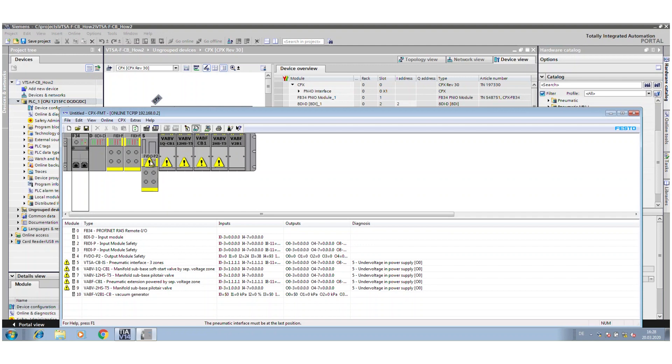And now you see first the special feature of our new safety interface for the VTSA FCB. We integrate the existing FVDO, the safety output module, into the interface. When you take a look at the terminal, you see it as one module, but in reality that's two.